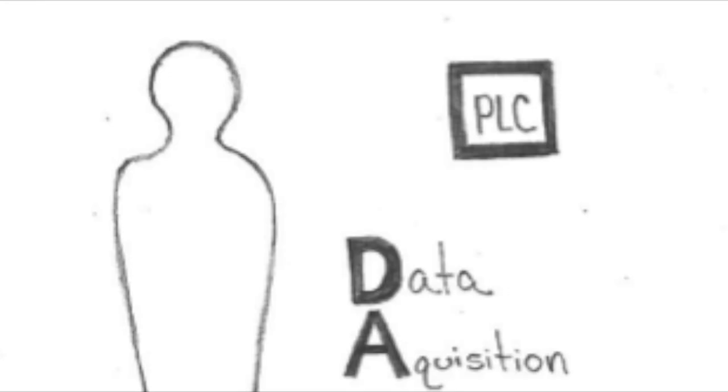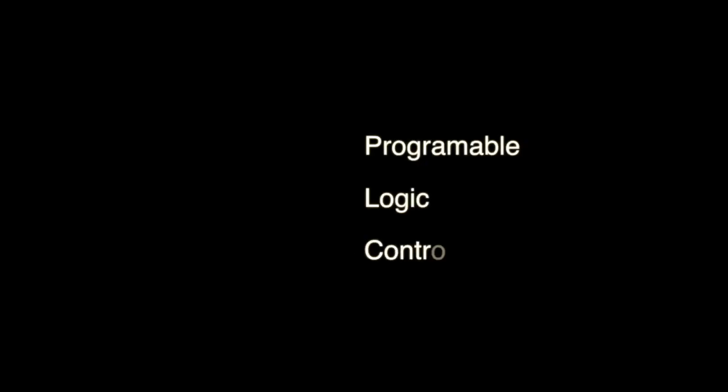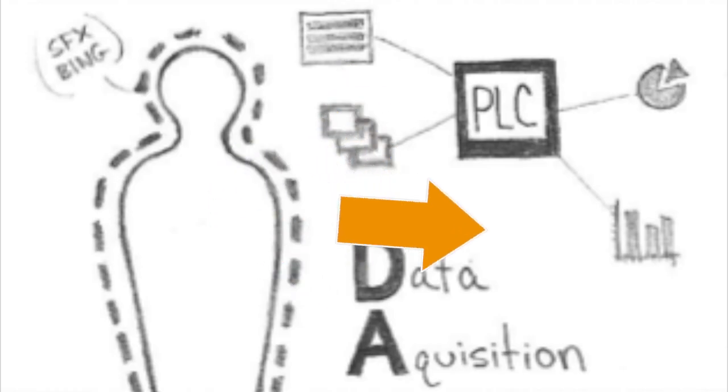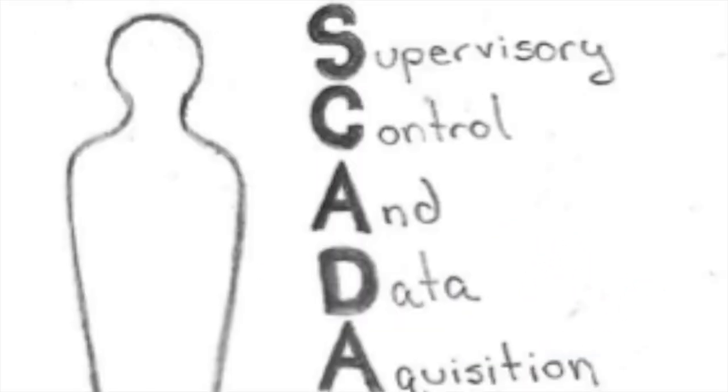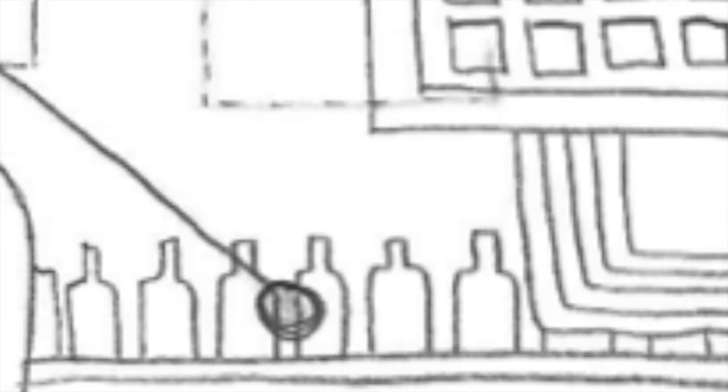For the data acquisition element, we use a device called a PLC, or Programmable Logic Controller. This PLC requires data for the operator to evaluate, so they can supervise and control the process.